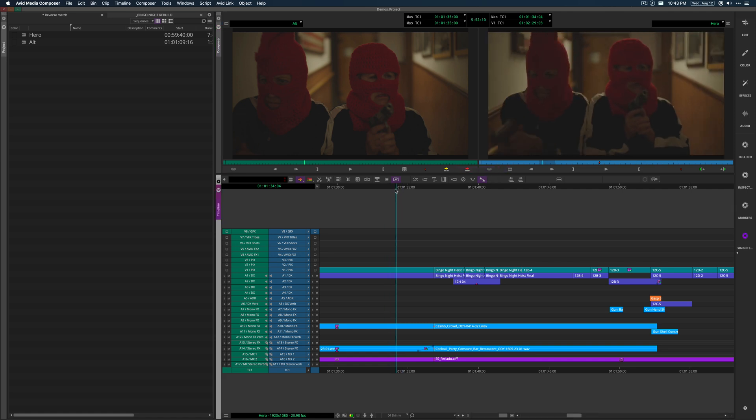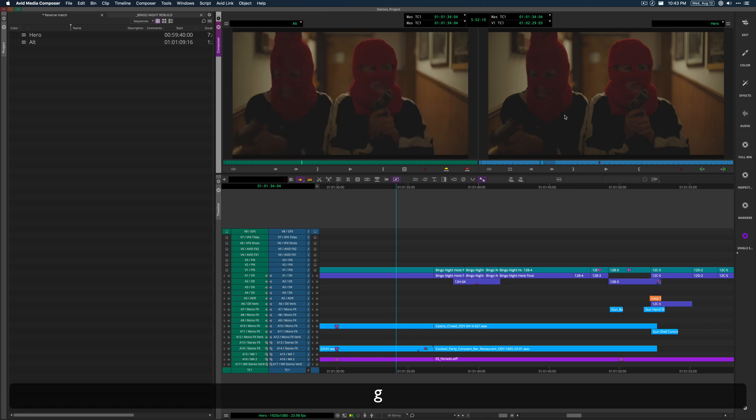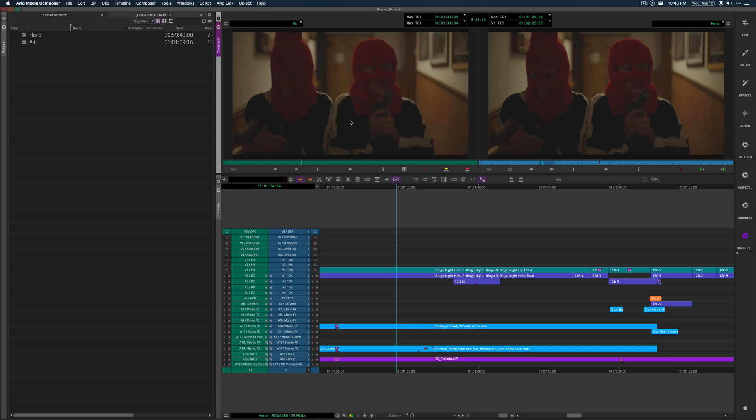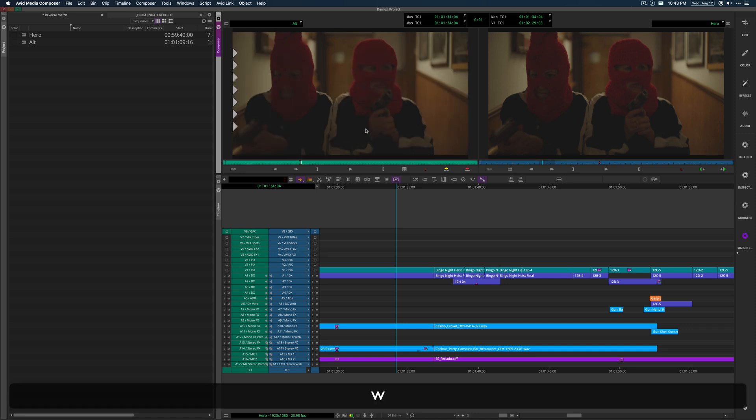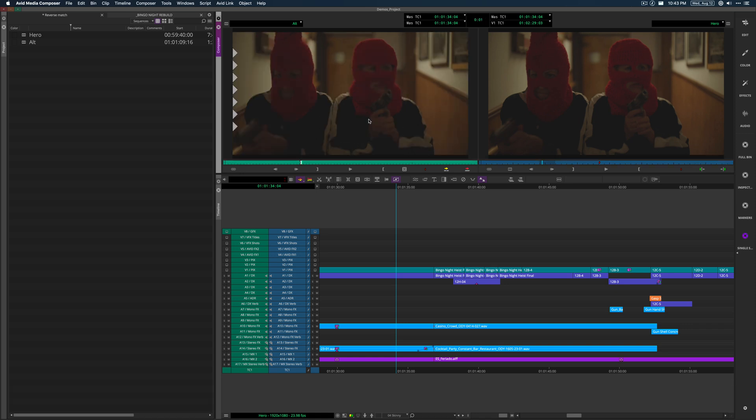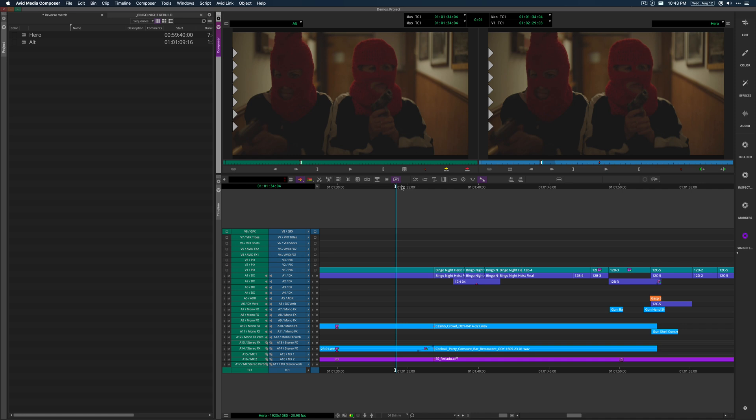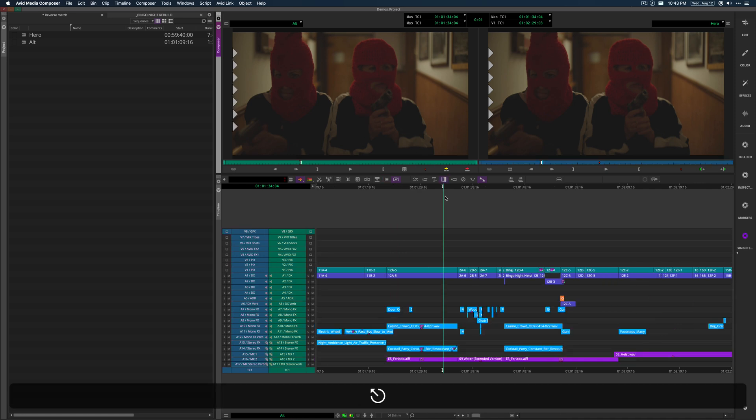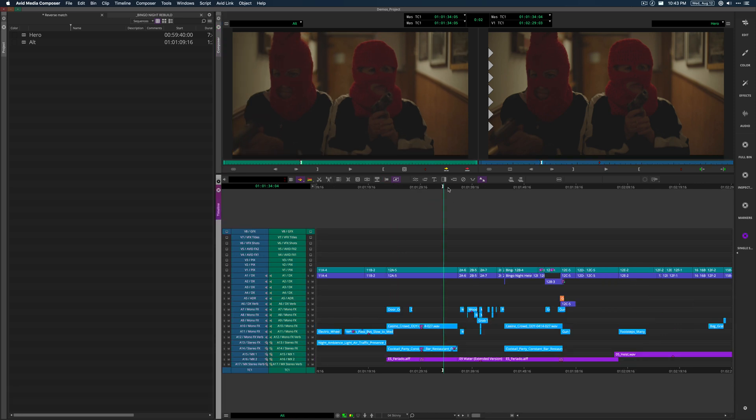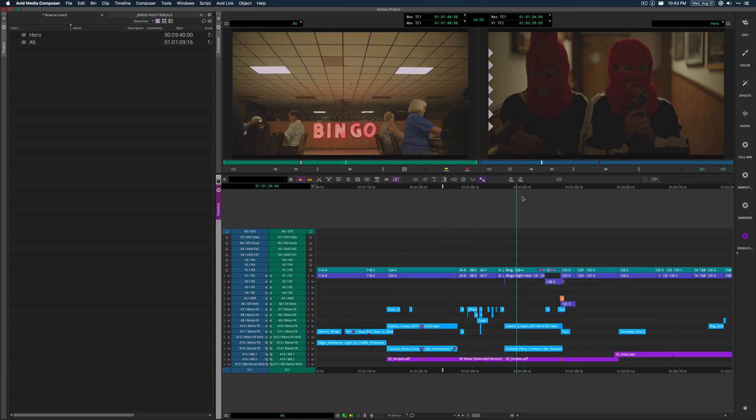So I find a shot that's common between the two versions. And I'm on my record side and I hit G. And what that does is it brings me immediately to the matching frame on the source side. So I'd mark an in. I did the same thing on the record on the source.